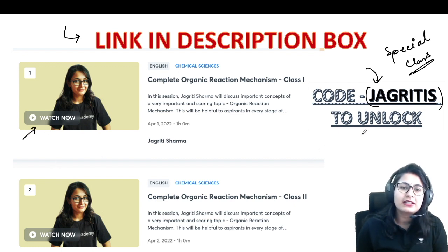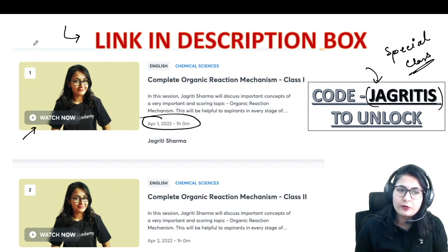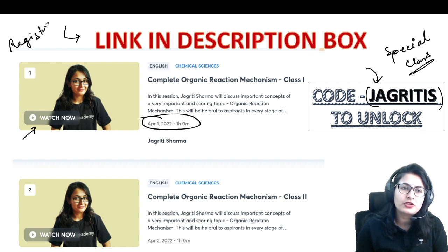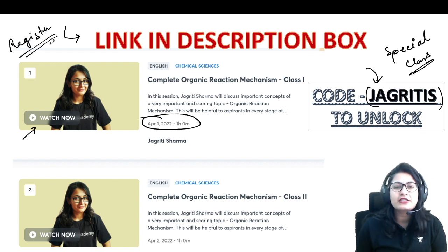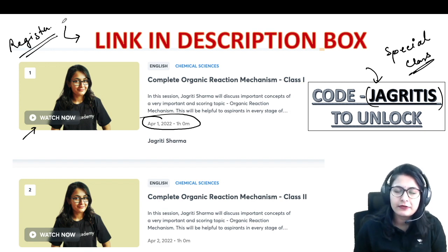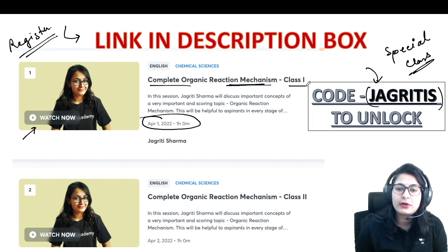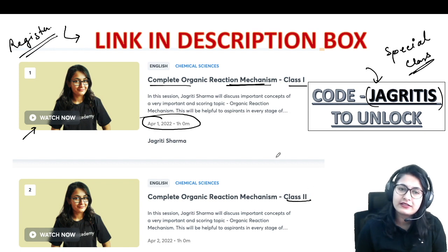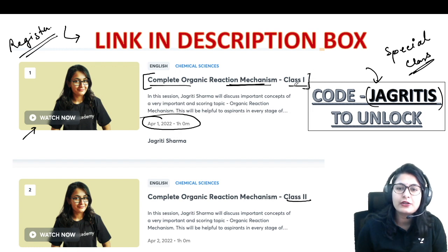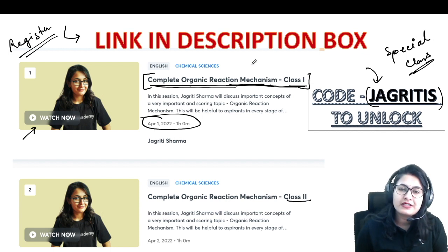You can click 'Watch Now' and unlock the classes. The classes are starting from 1st of April. All you have to do is visit my profile and register — there will be a register option, and by registering you will get all timely notifications, like when a class is scheduled, you'll get a notification before the class itself. Complete organic reaction mechanism — Class 1, Class 2, and plenty of classes you are going to get under this topic.